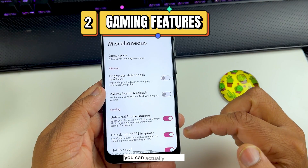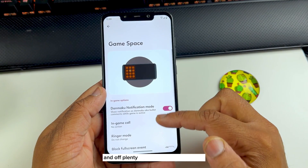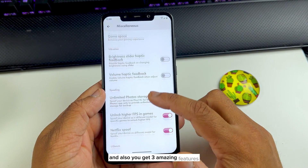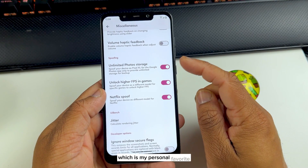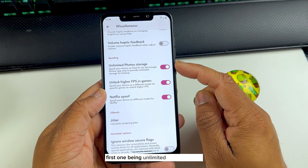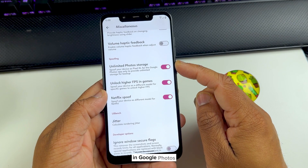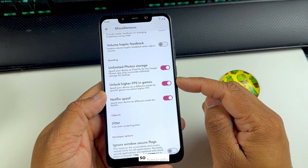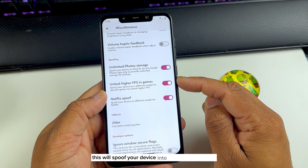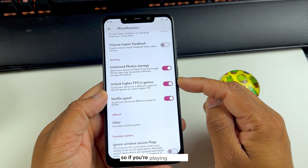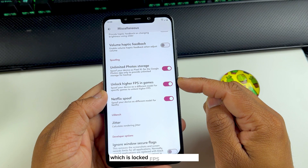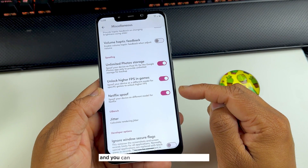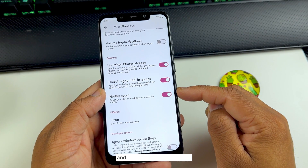When you go to Game Space, you can turn on and off plenty of gaming-related features. There are also three amazing personal favorites: first, unlimited photo storage in Google Photos; second, you can unlock FPS in gaming — this spoofs your device into a higher model, so if a game has FPS locked for your device, it will unlock it for a better gaming experience.